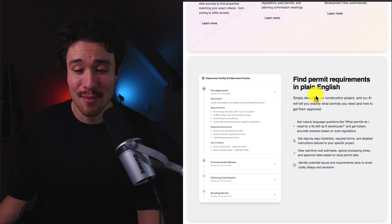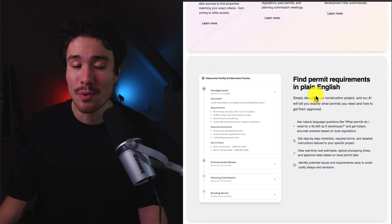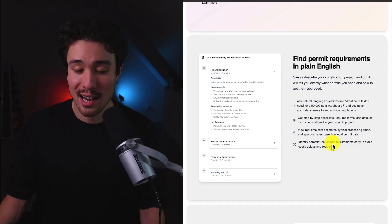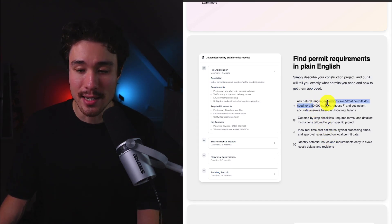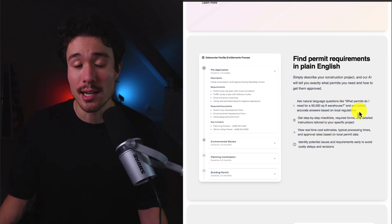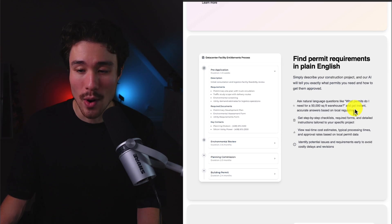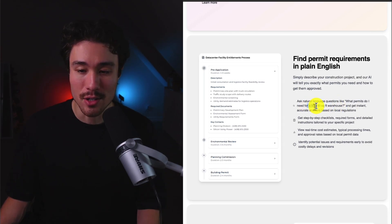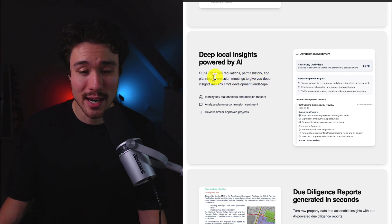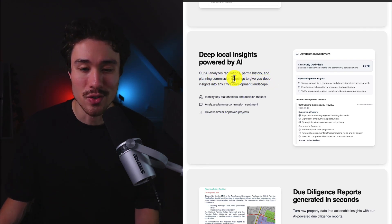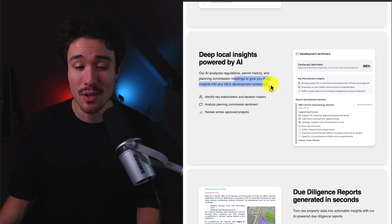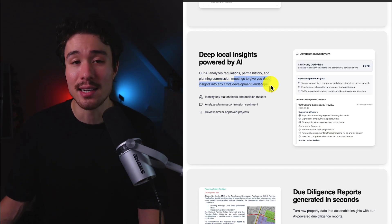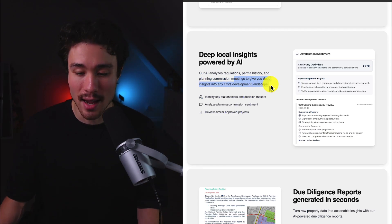Then it's going to turn everything into plain English. I have to imagine it's using RAG to help make it easy to query into these documents as well, so you can ask questions such as, what permits do I need for a 50,000 square foot warehouse? AI is also going to analyze regulations, permit history, and planning commission meetings to give you deep insight into any city's development landscape.